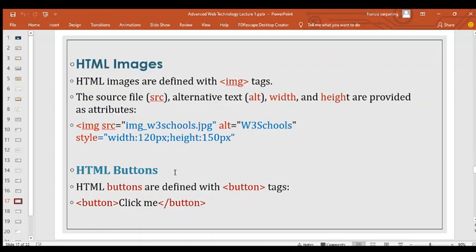For images in your HTML website, you use the img tag. The src attribute specifies the source file, alt provides alternative text, and height and width are all provided as attributes. For example: img src equals the image link, with a style attribute specifying width of 120 pixels and height of 150 pixels. That is how a simple image tag in HTML looks.